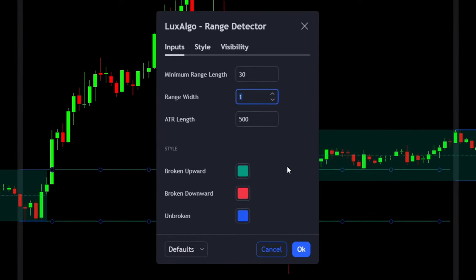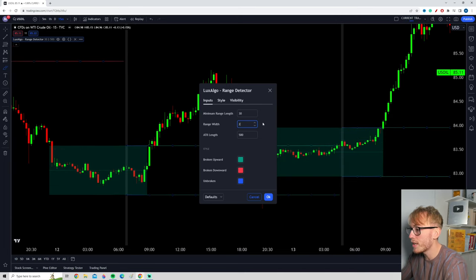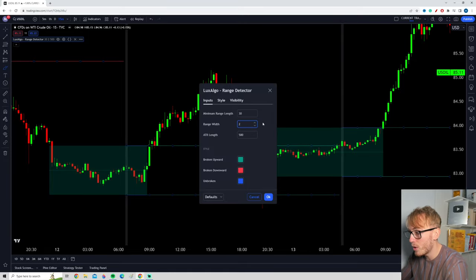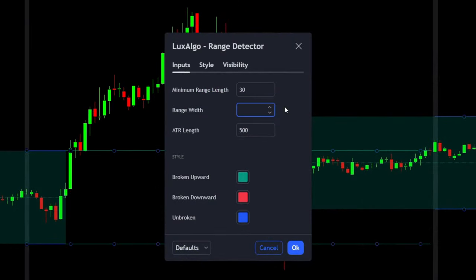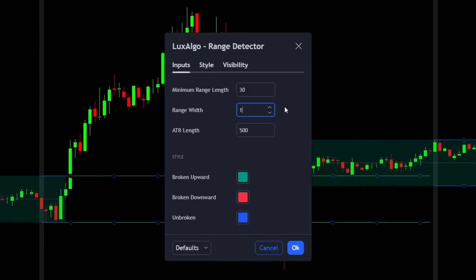The next setting is all about the range width. By changing this number, you can make the ranges either wider or smaller. For example, changing it to 2 makes trading ranges much wider, but this can lead to less significant ranges and more false signals. You can decrease the width to 0.9 to find tighter ranges, but keeping it at the regular setting of 1 is usually a good idea.